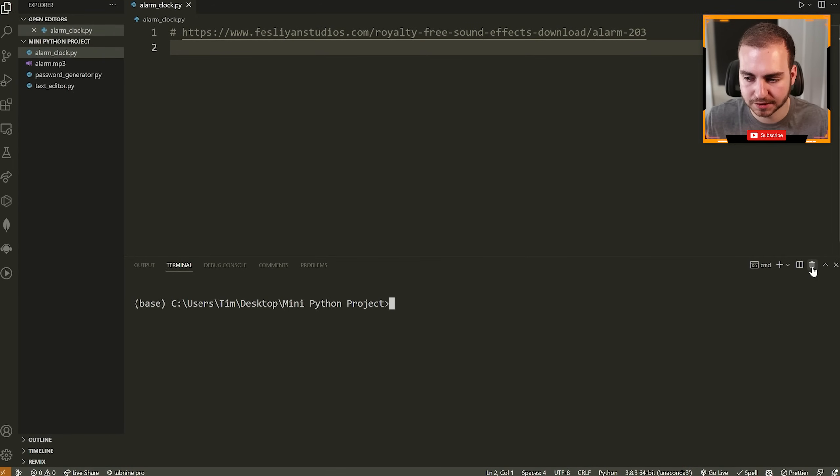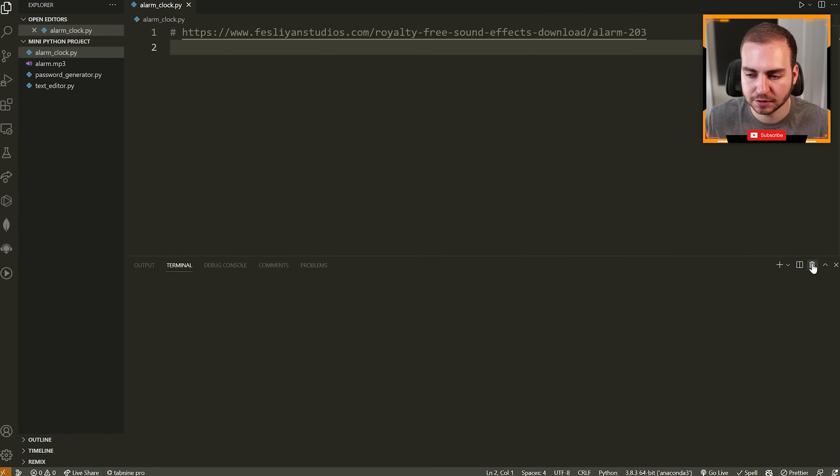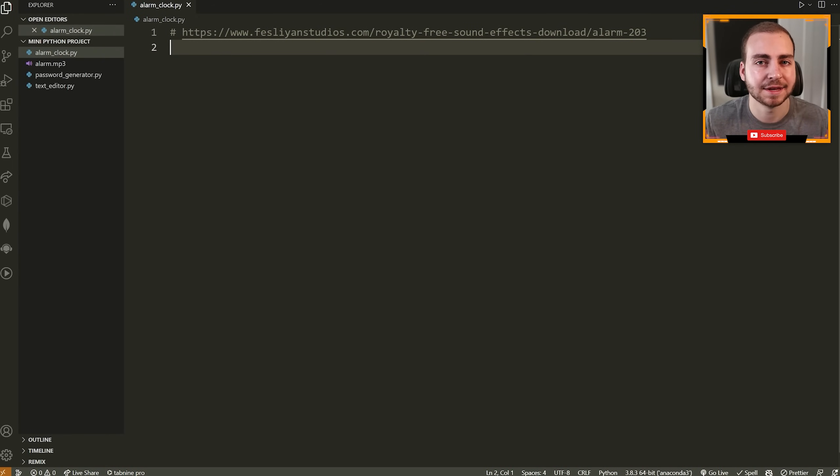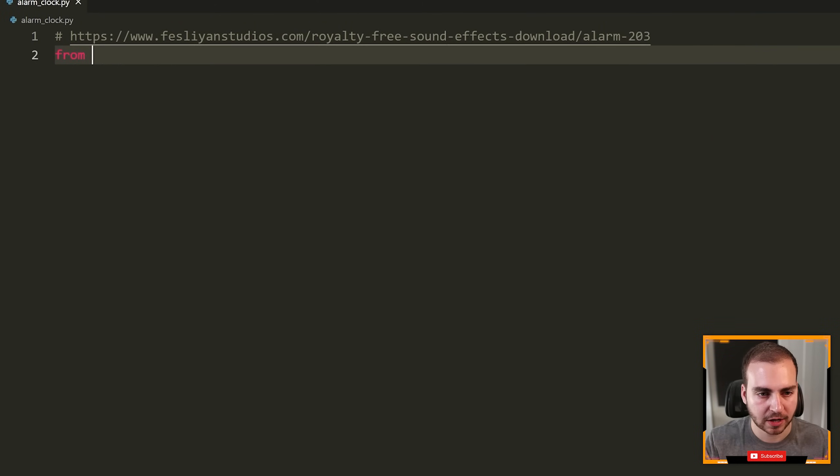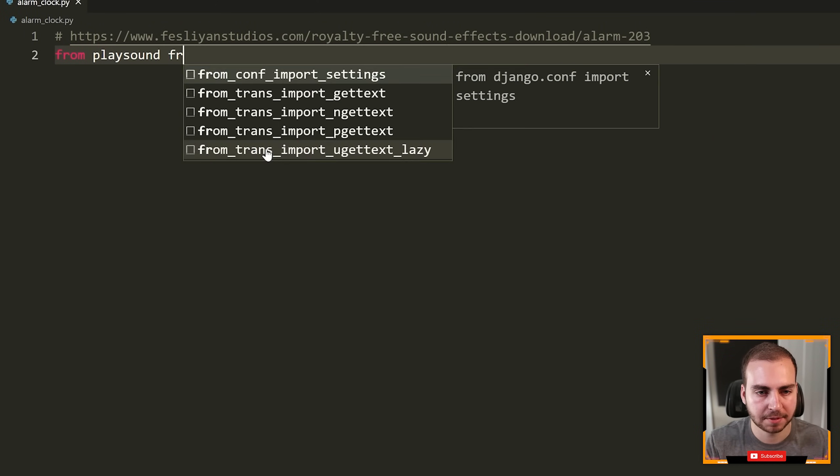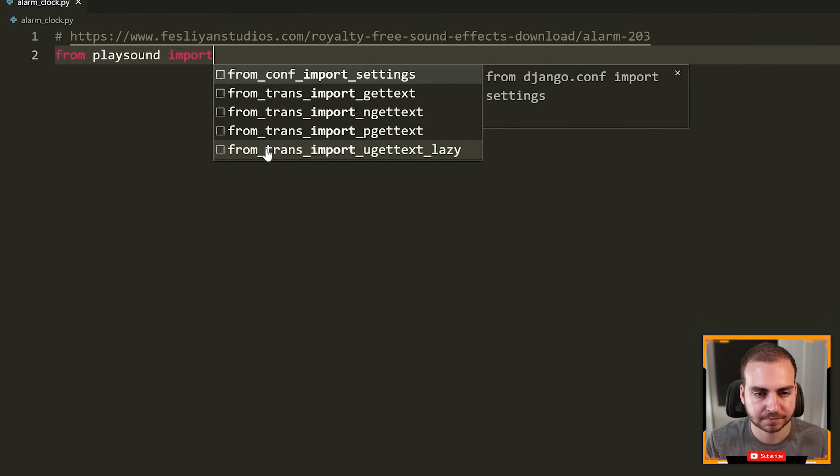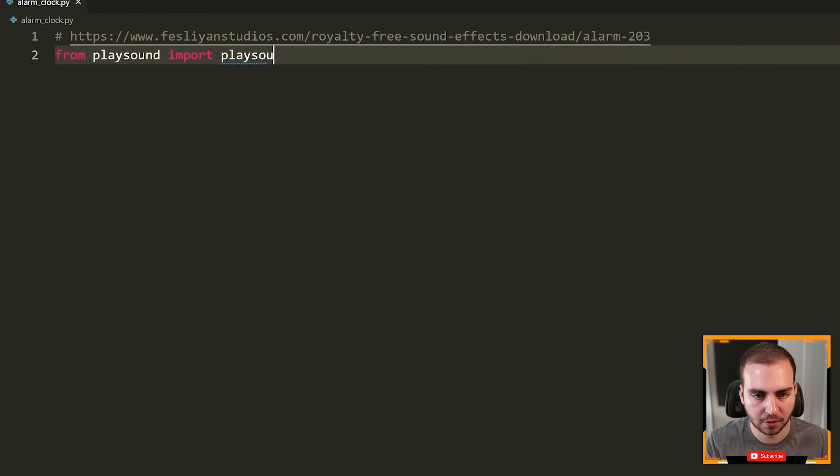At this point, I'm going to assume you have playsound installed. And what we can do now is import this module. So we're actually going to go to the top of our program and we're going to say from playsound import playsound.